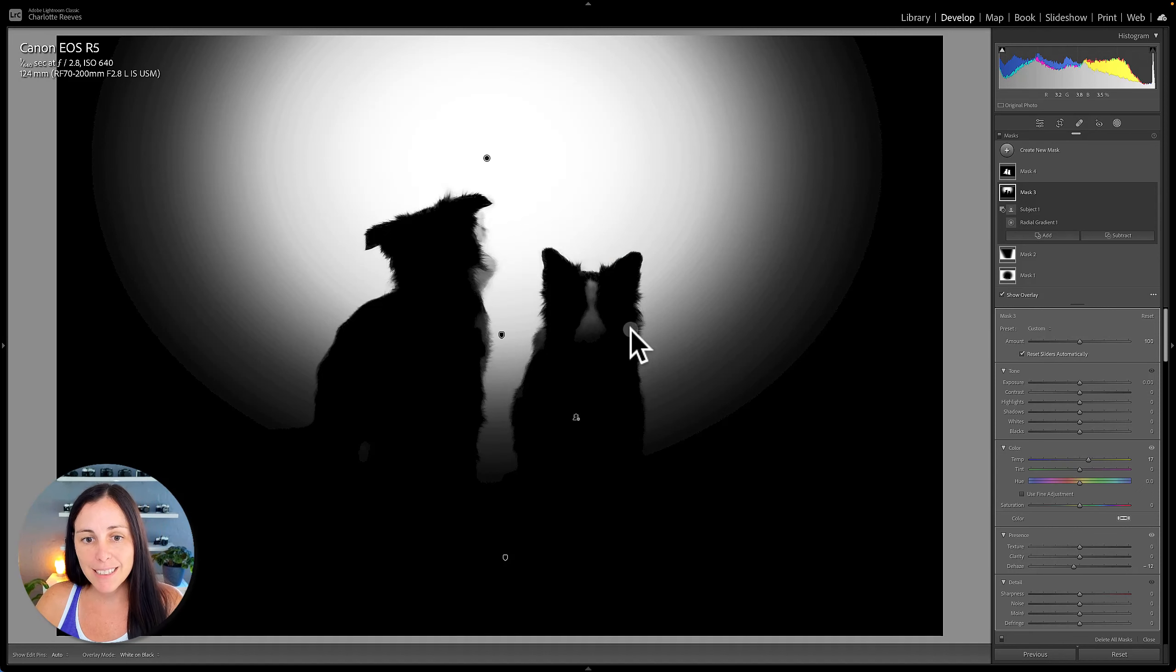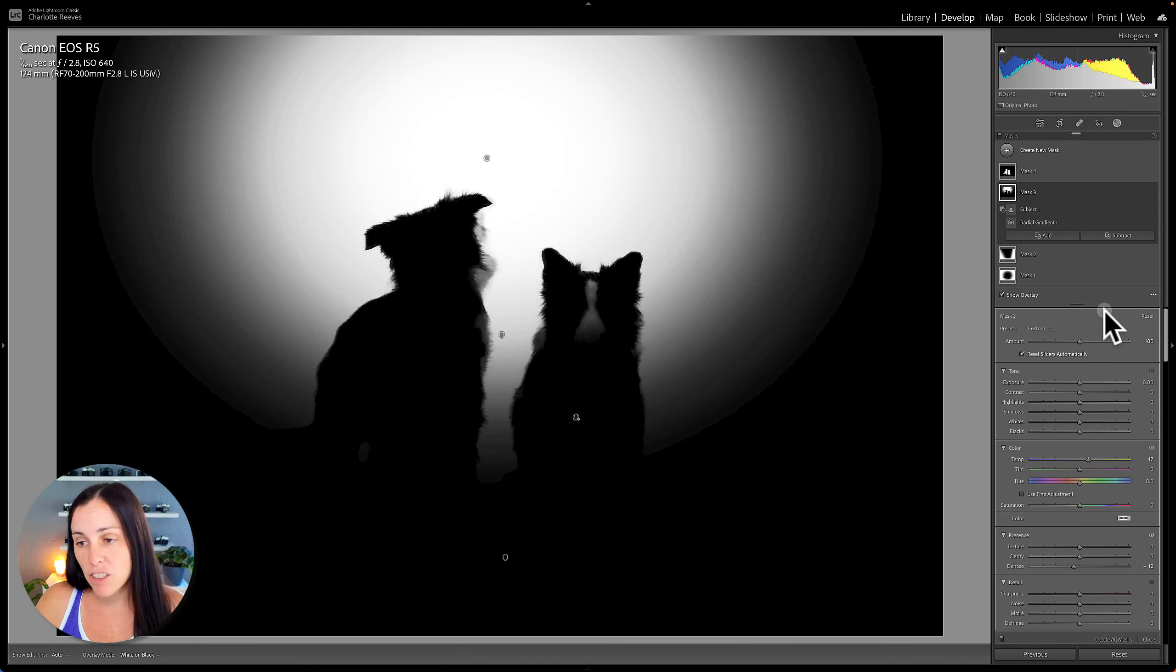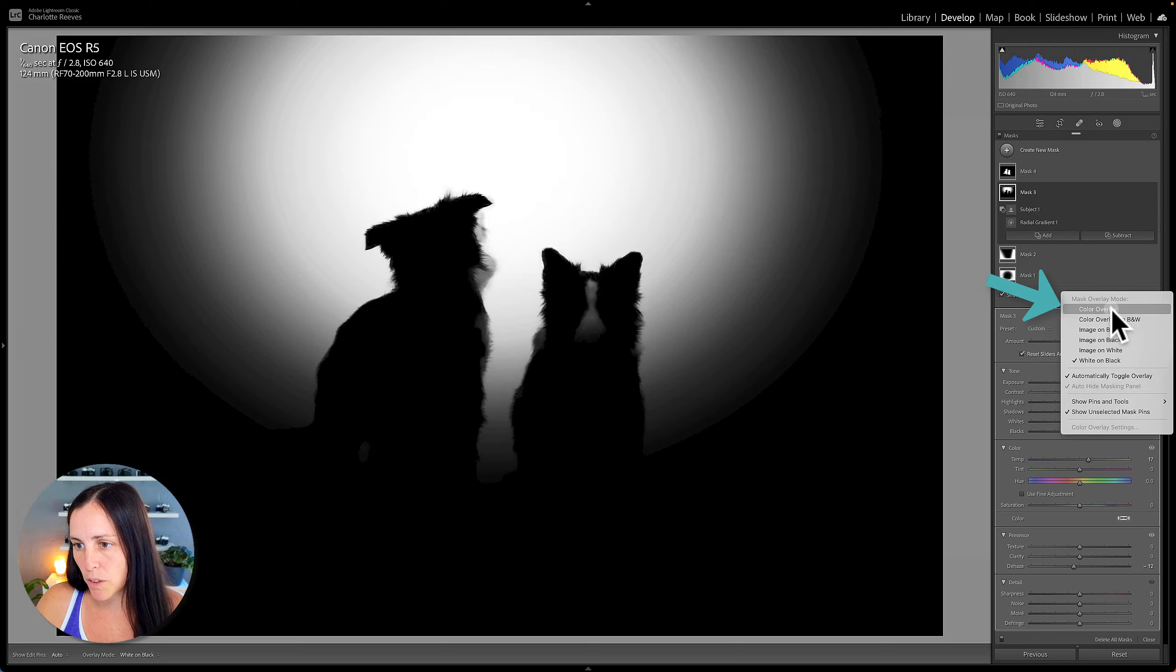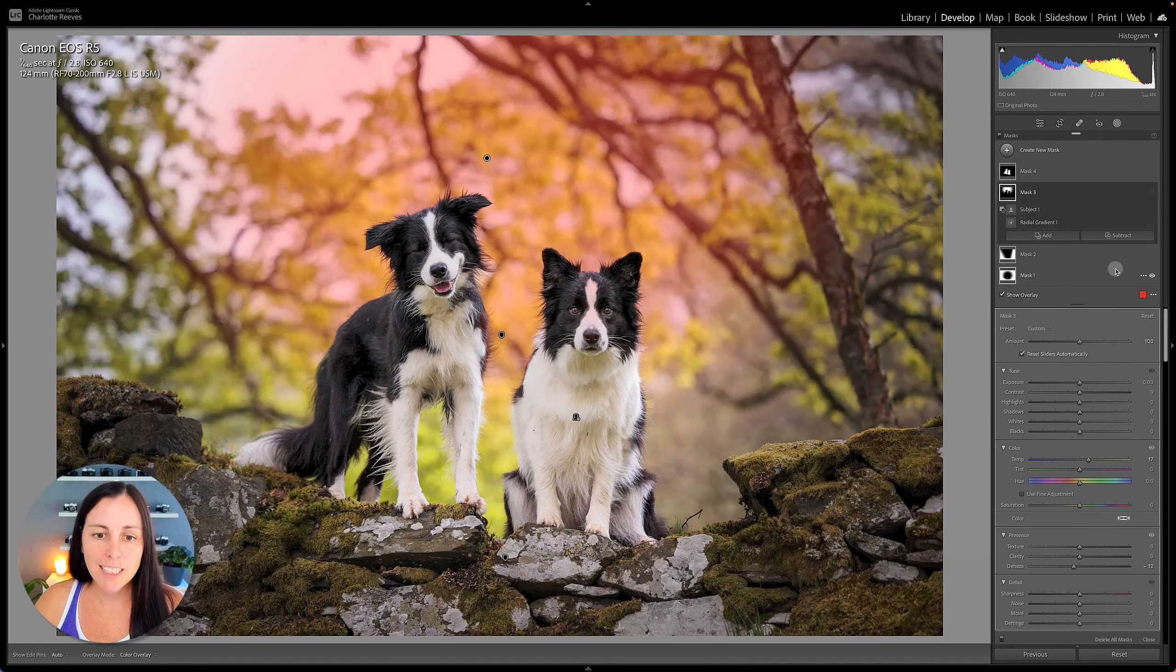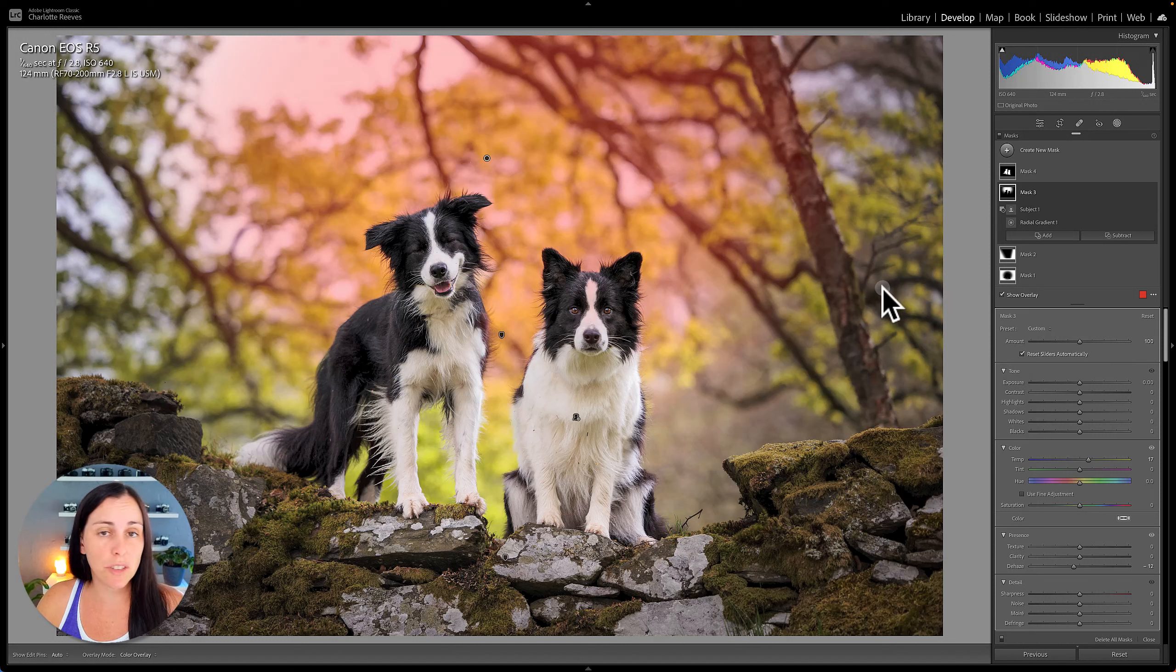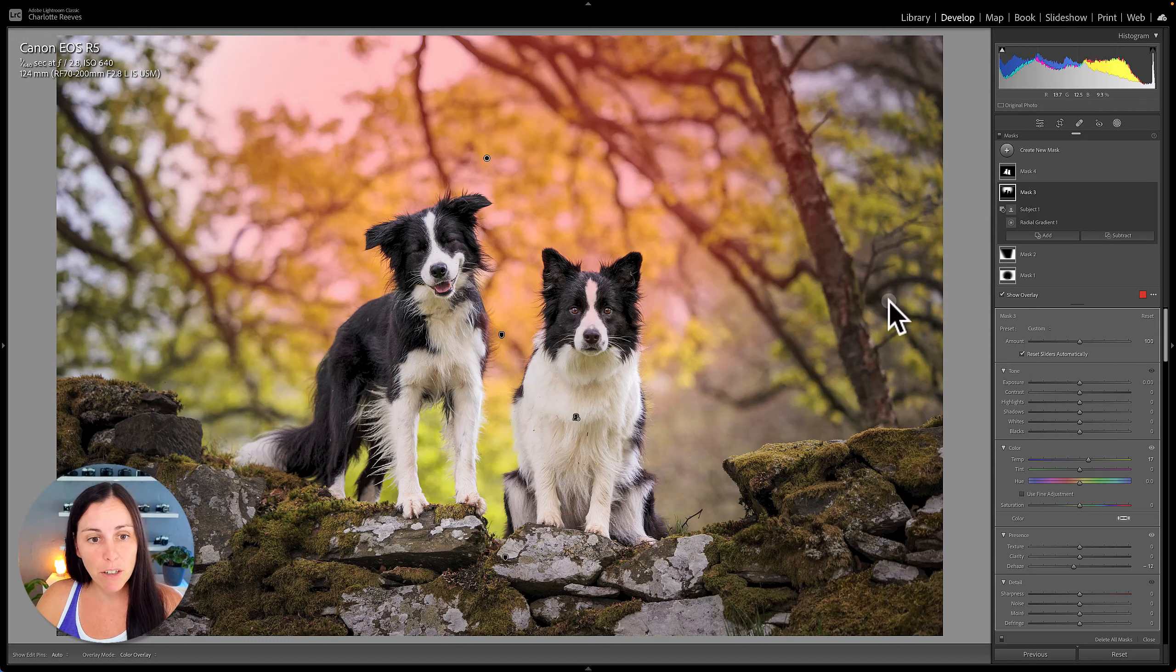Now I can see that really easily in this mode. If I change that back to the standard mode color overlay, it's actually kind of a little bit hard to see. That's probably why I missed it. I just used the regular red overlay and I didn't look at it too closely.